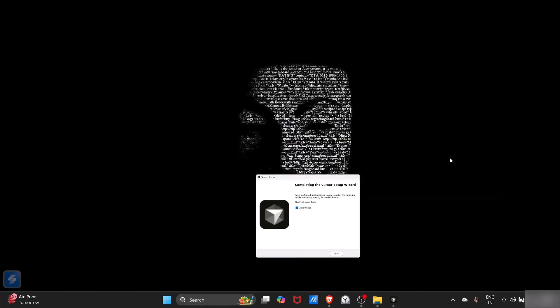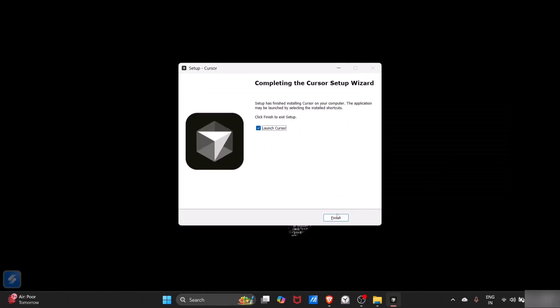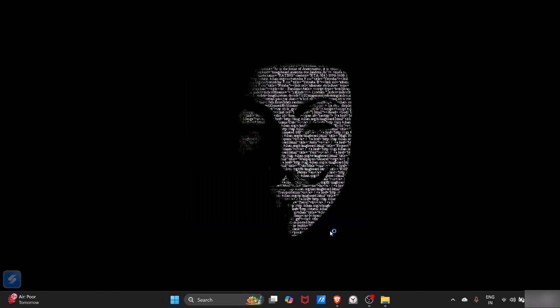You can see that our setup is almost done. Now you can just simply launch Cursor. Click on finish button.